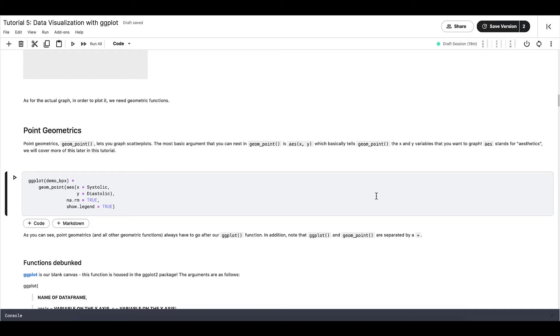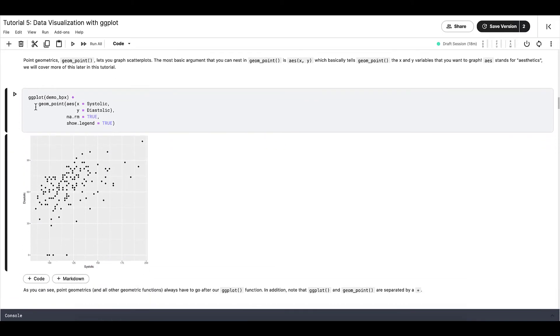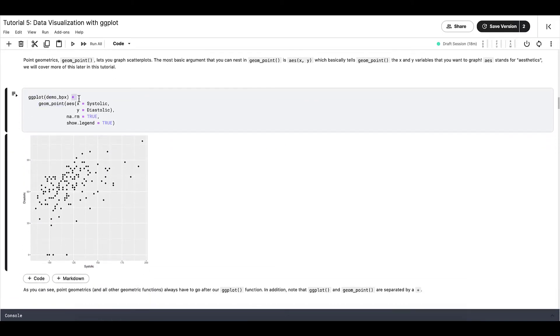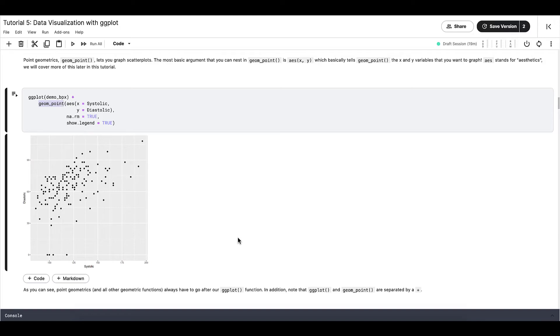Now note how geom_point is written after ggplot, and the two functions are connected with a plus sign. This is absolutely crucial to note, because this is how ggplot works. You start with the function ggplot, and then a plus sign, and then geometric functions.